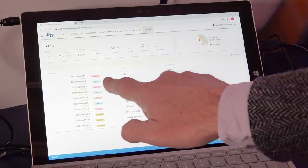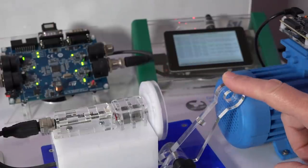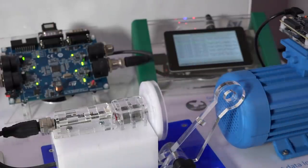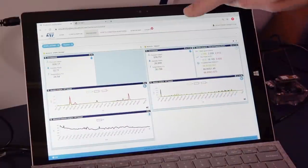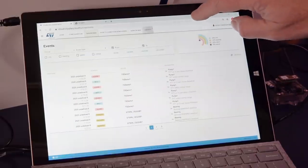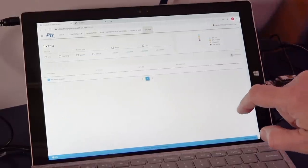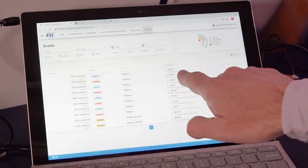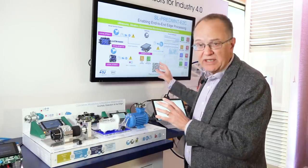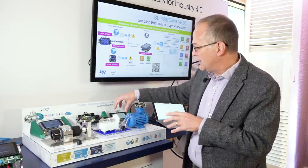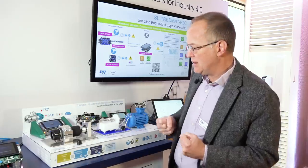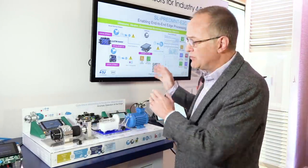Now if we correct the problem by taking away the magnet from the motor, we will see that the system, because of its continuous monitoring, checks and tells us that the problem has been corrected. In this case we use a Greengrass-based architecture gateway that manages connection to the cloud in a seamless way. So even if there are connectivity instabilities, the gateway can solve any problem and keep synchronization between the local information and the cloud-based information.